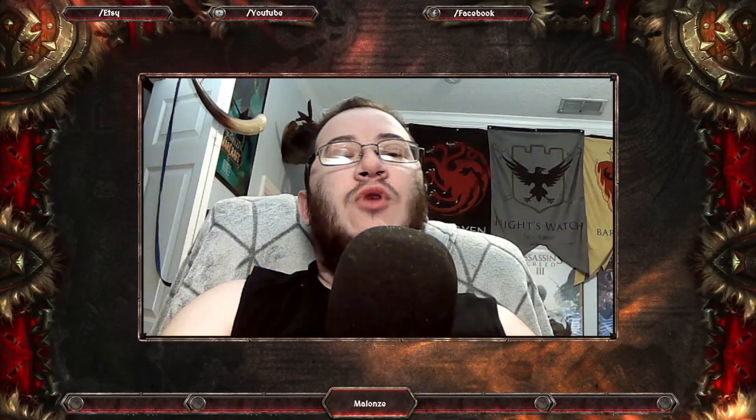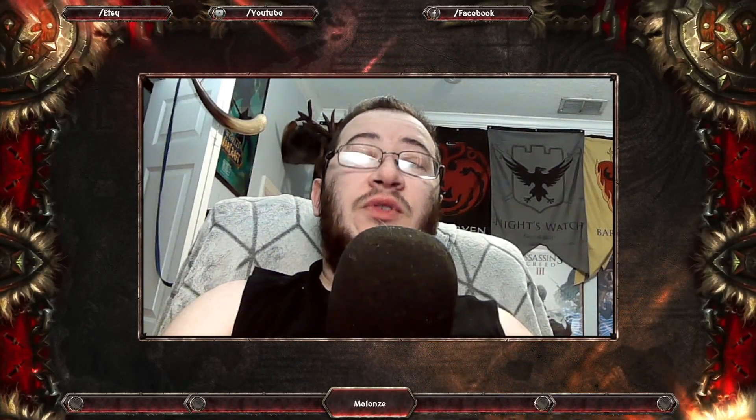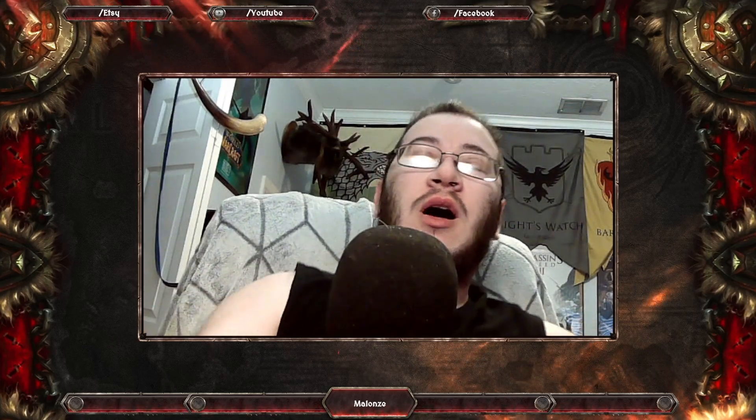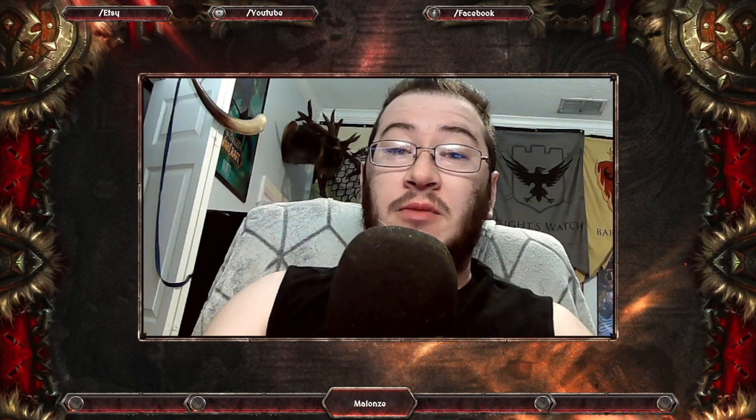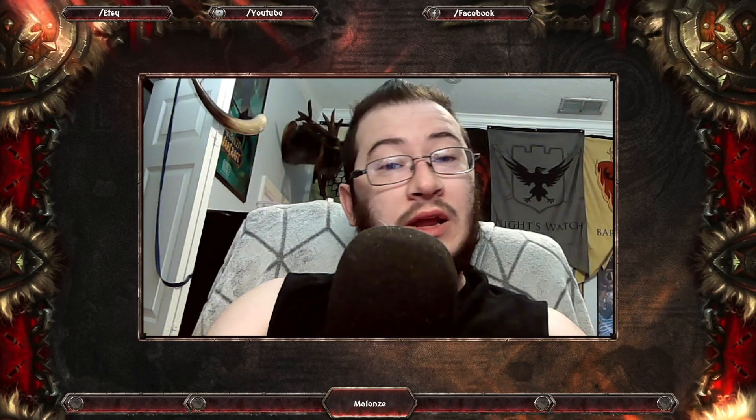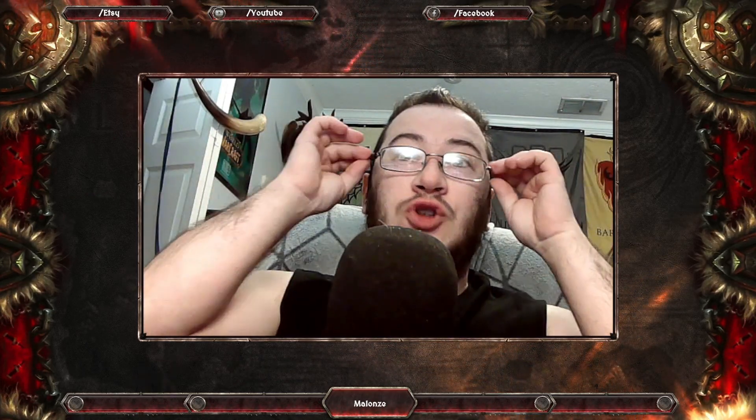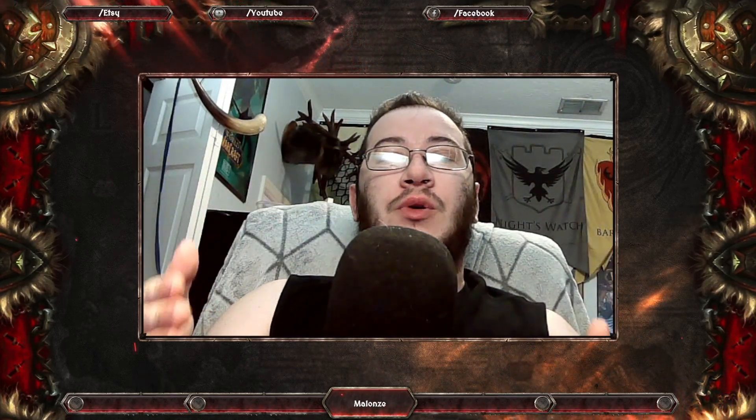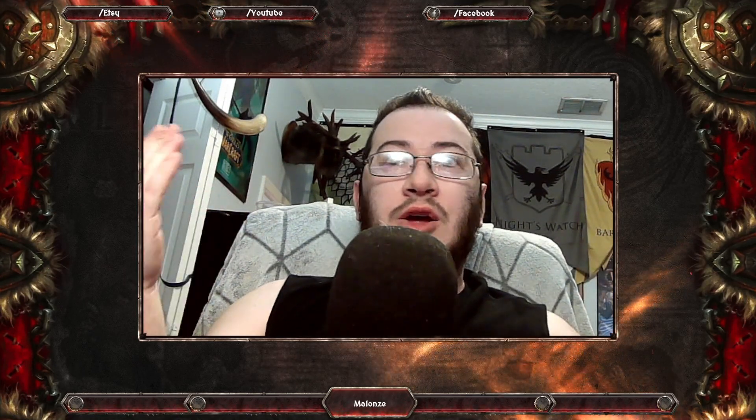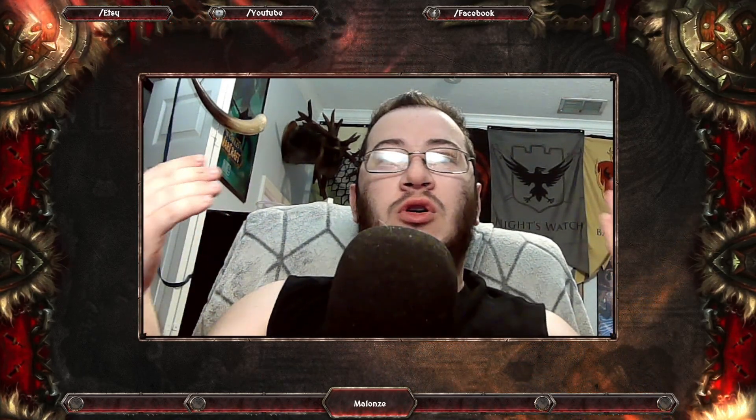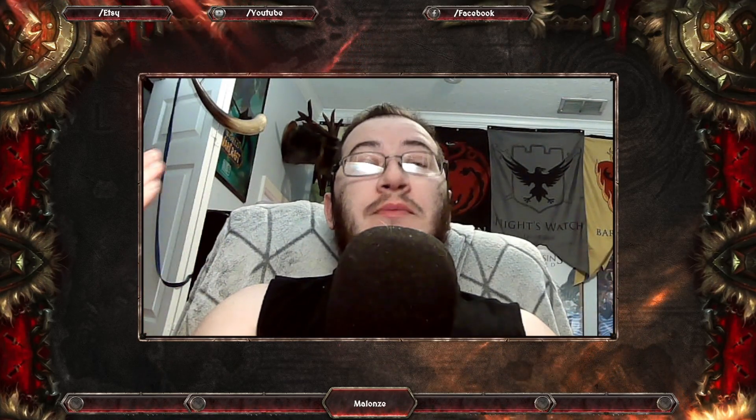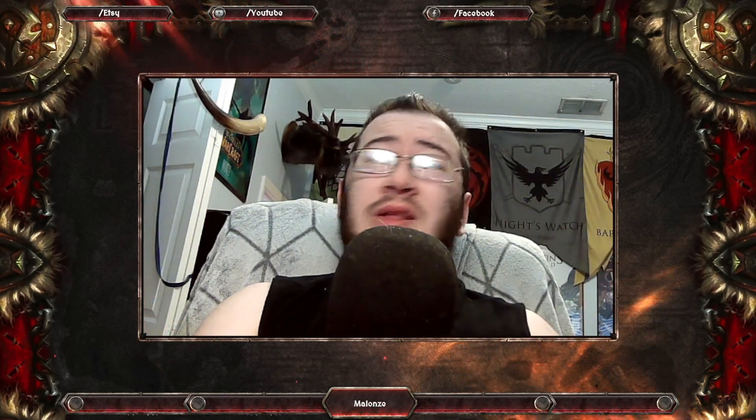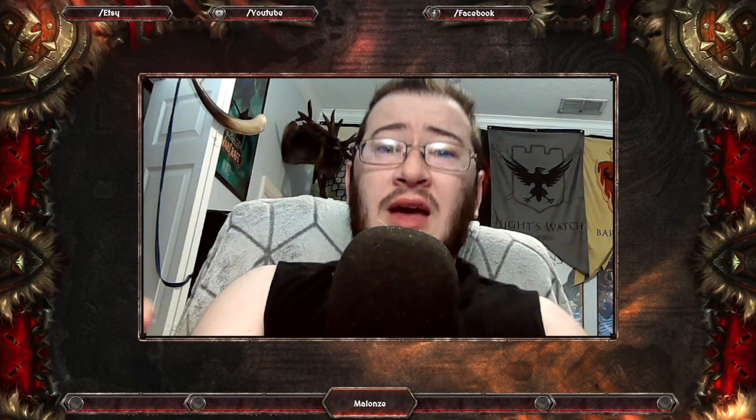So the Azeroth at War server just announced this morning as I woke up that they're going to be selling beta places and people are already getting their panties in a knot. So I want to dedicate this video into talking about why donations or some things being paid to a private server is not really that bad of a thing.